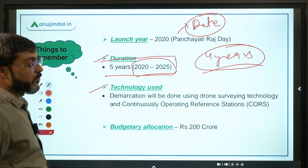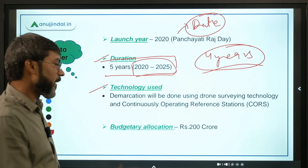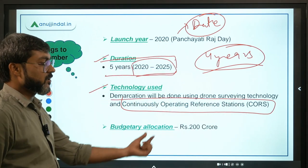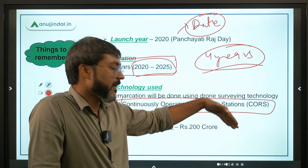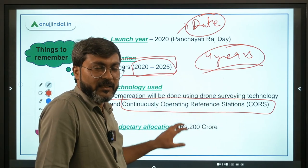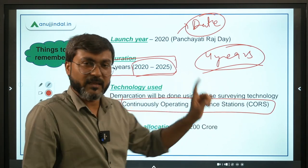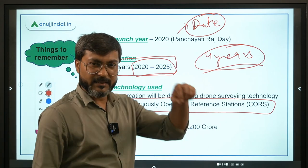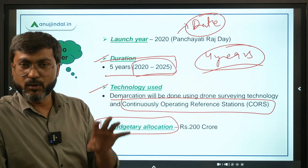The technologies used are drone surveying technology along with the Continuously Operating Reference Station (CORS). We will discuss CORS further when we talk about the process. The budgetary allocation for this particular scheme in this year's Union Budget is rupees 200 crores.